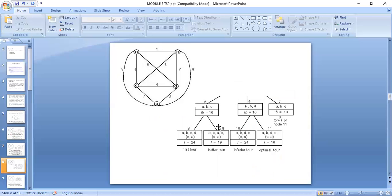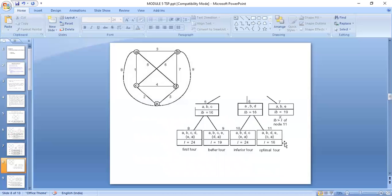For node 5 (A→B→C), the remaining cities are D and E. We can go to D then E then back to A, or E then D then back to A. This gives us node 8 (A→B→C→D→E→A) and node 9 (A→B→C→E→D→A). For node 6 (A→B→D), the remaining cities are C and E, giving node 10 (A→B→D→C→E→A) and node 11 (A→B→D→E→C→A).